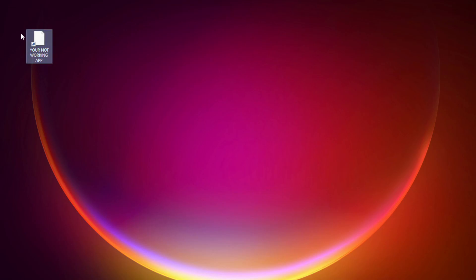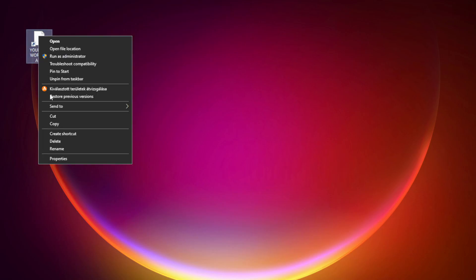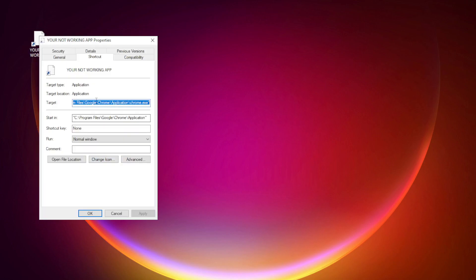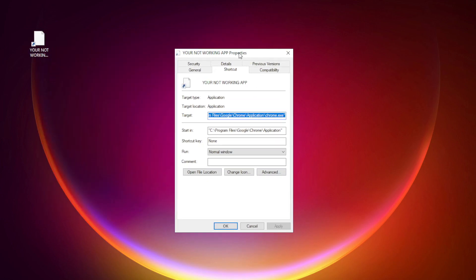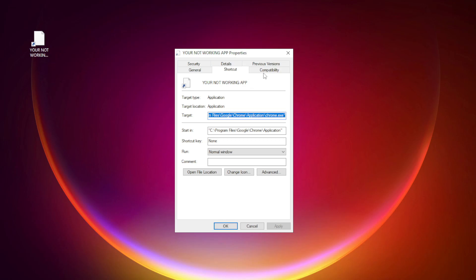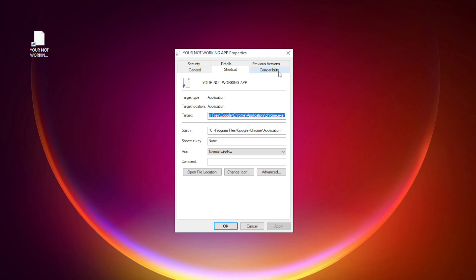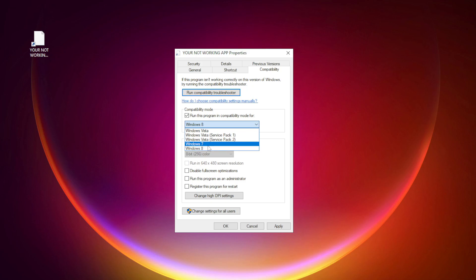Right-click your not working application and click Properties. Click Compatibility. Check Run this program in Compatibility Mode. Try Windows 7 and Windows 8.